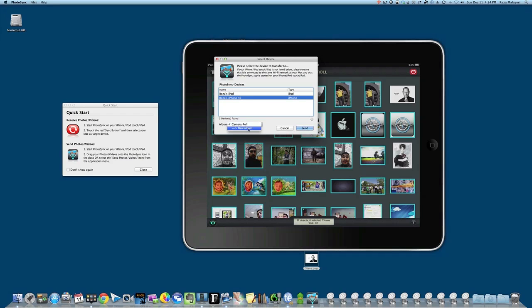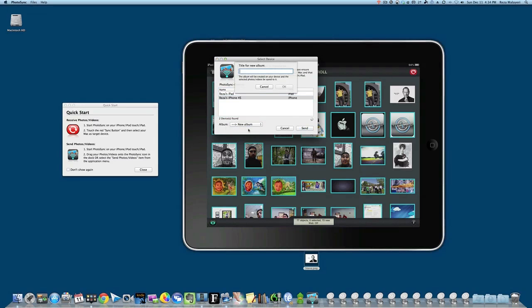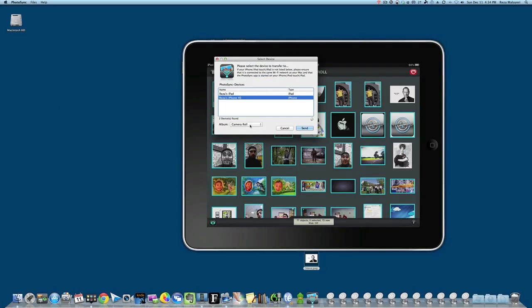You can also define which album it'll go to—you can create a new album or send it to your camera roll. You've got those options as well.